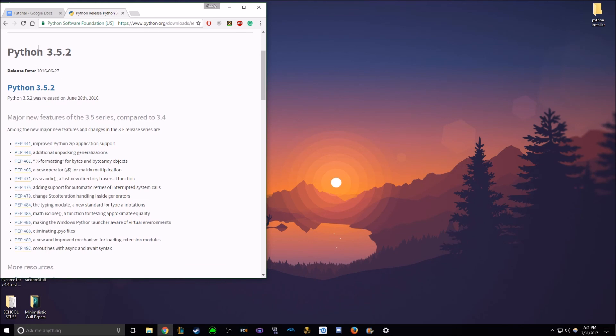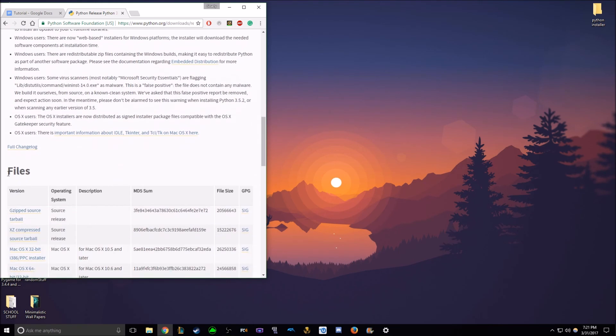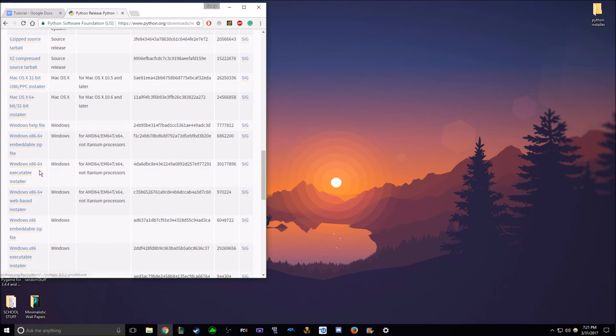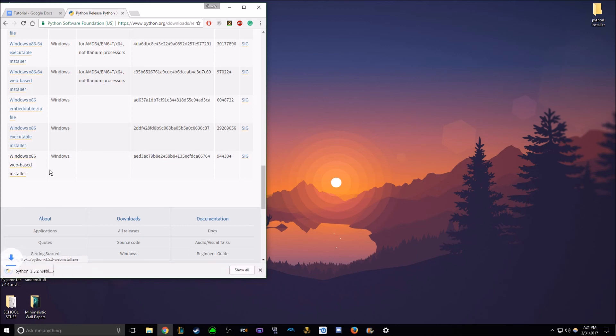And once you're here, you'll scroll down, go to files, and you choose the very bottom option, which is Windows x86 web-based installer. Click this, it'll download.